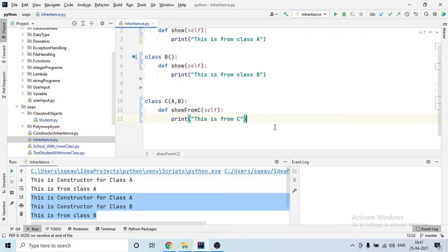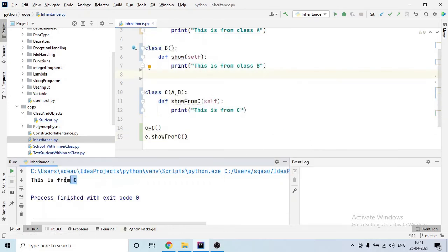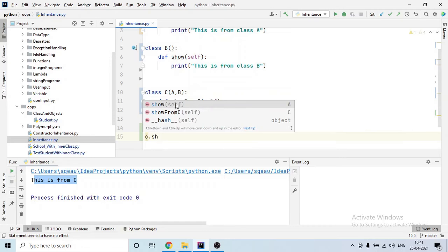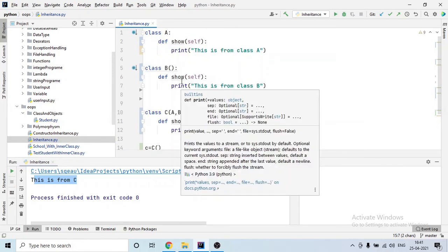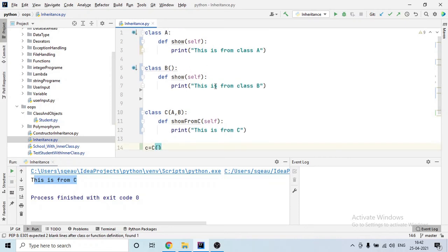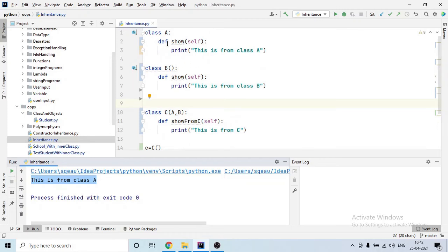I'll create an object of class C — 'c = C()' — and call 'c.show_from_c', which gives 'this is from C'. But if I just call 'c.show', we don't know which class that 'show' is coming from — class A or class B — since C inherits both. When I run the program, it says 'this is from class A', so by default it takes the 'show' from class A and not class B.